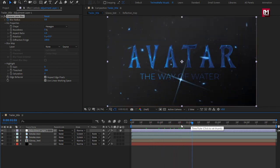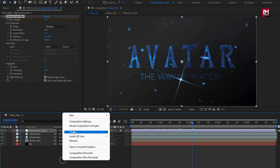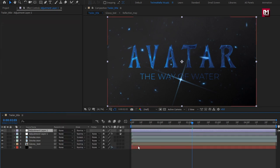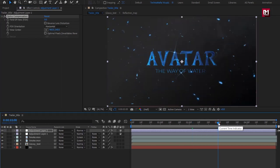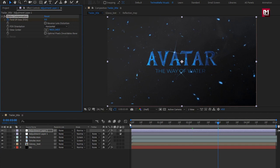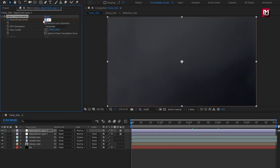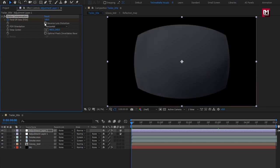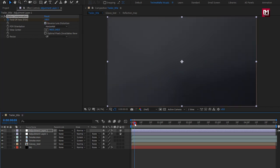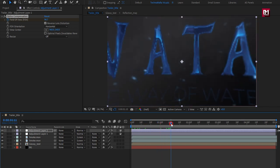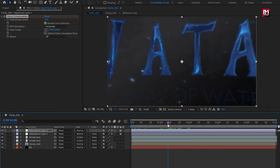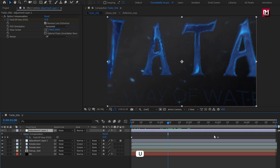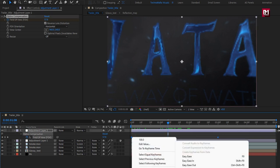Now let's create a new adjustment layer. In Effects and Presets, search for Camera Lens Blur and add it to the adjustment layer. At near about 1 second and 10 frames, create a keyframe for Blur Radius and set it to 0%. At the start of the timeline, change Blur Radius to 50%. Select Repeat Edge Pixels. Now again create a new adjustment layer, search for Optics Compensation, and add it. At near about 3 seconds, create a keyframe for Field of View. At start, change Field of View to 100 and select Reverse Lens Distortion. Press U to view keyframes, select all keyframes, and change the Keyframe Assistant to Easy Ease.